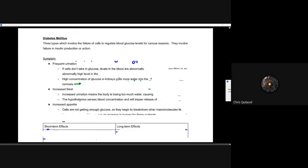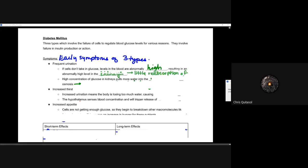Diabetes mellitus falls under three categories and basically involves the failure of cells to regulate blood glucose level for various reasons. It involves a failure in insulin production specifically, and in some cases glucagon production issues. Early symptoms include frequent urination: if those cells aren't taking in glucose, levels in the blood will be abnormally high, resulting in abnormally high concentration within the kidneys with little reabsorption — keeping a lot of water in the nephrons — so you have to urinate often.